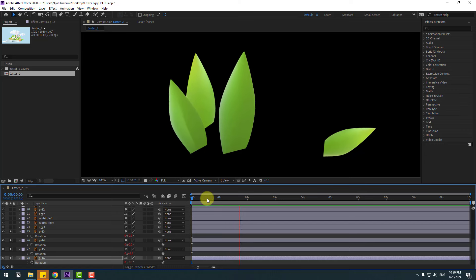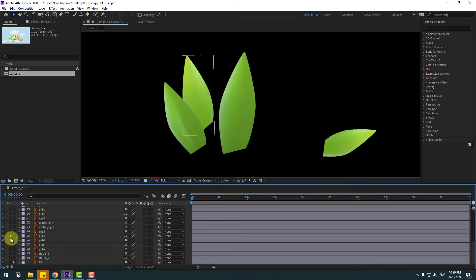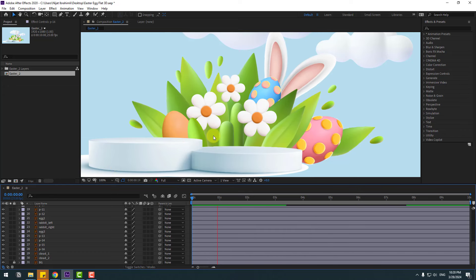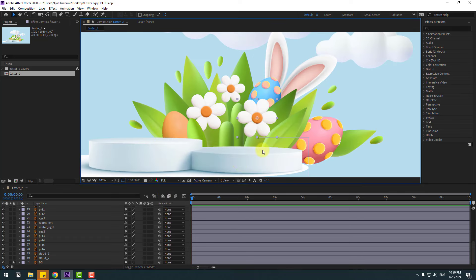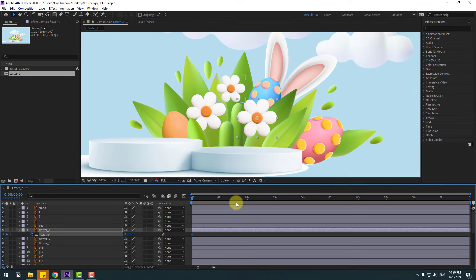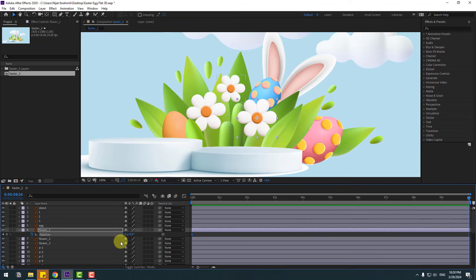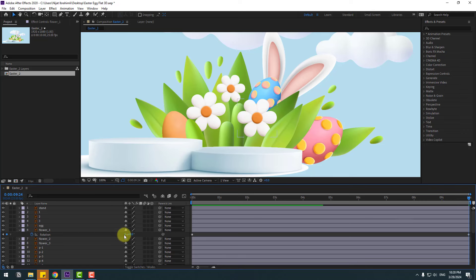Nice — let's close the keyframes. Okay, I like it. So select these flowers and press R, make a Rotation keyframe, and go to 10 seconds. Let's write here 6 — let's see. Okay, this is very fast animation, let's write 3.